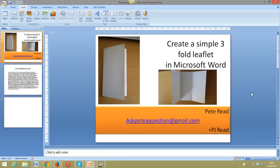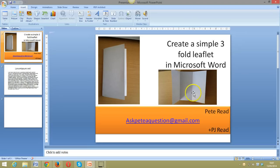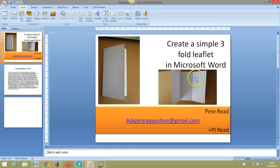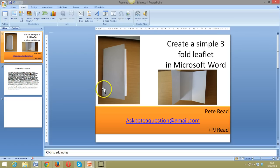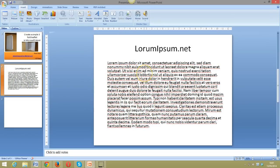Hi, it's Pete Reid. I've been asked by a few people how to create a simple threefold leaflet in Microsoft Word. A threefold leaflet is where a piece of paper has been folded into three, so when you open it you get six panels of text to work with. I've got some Lorem Ipsum text from LoremIpsum.net to use as dummy text as we go through the process.